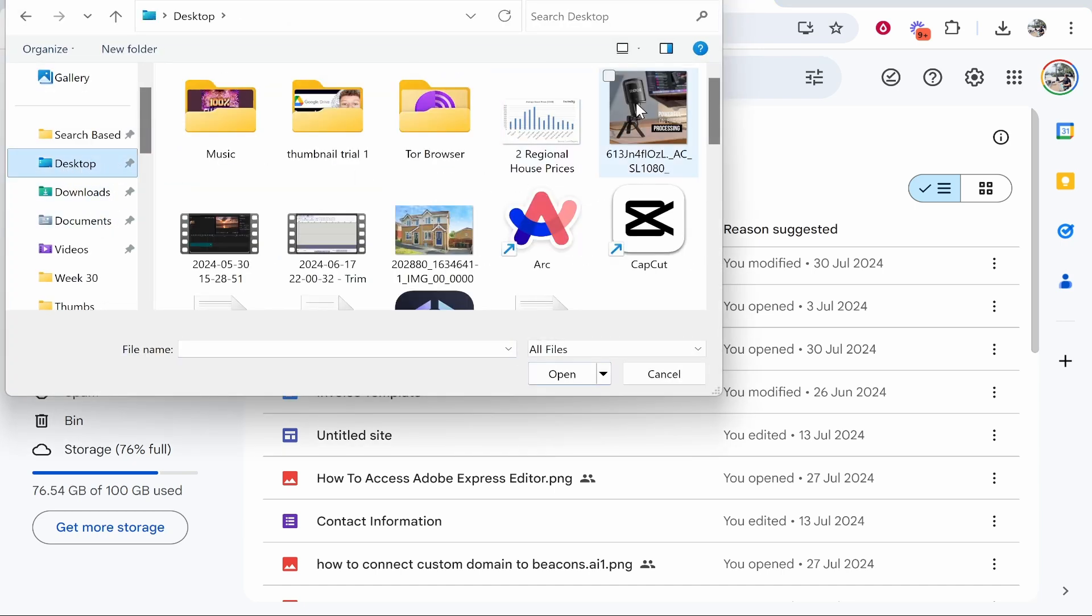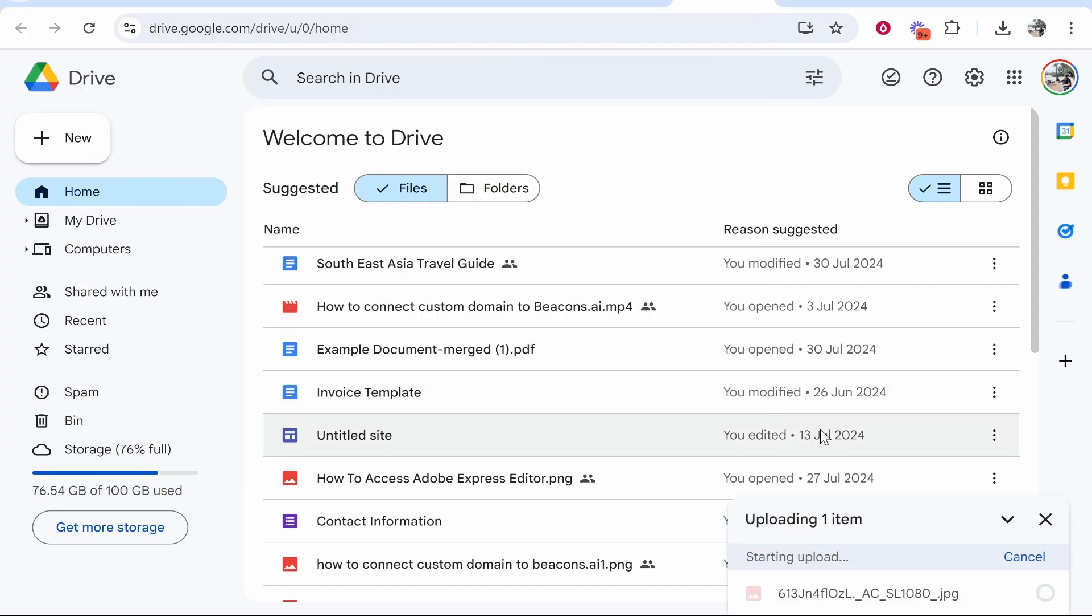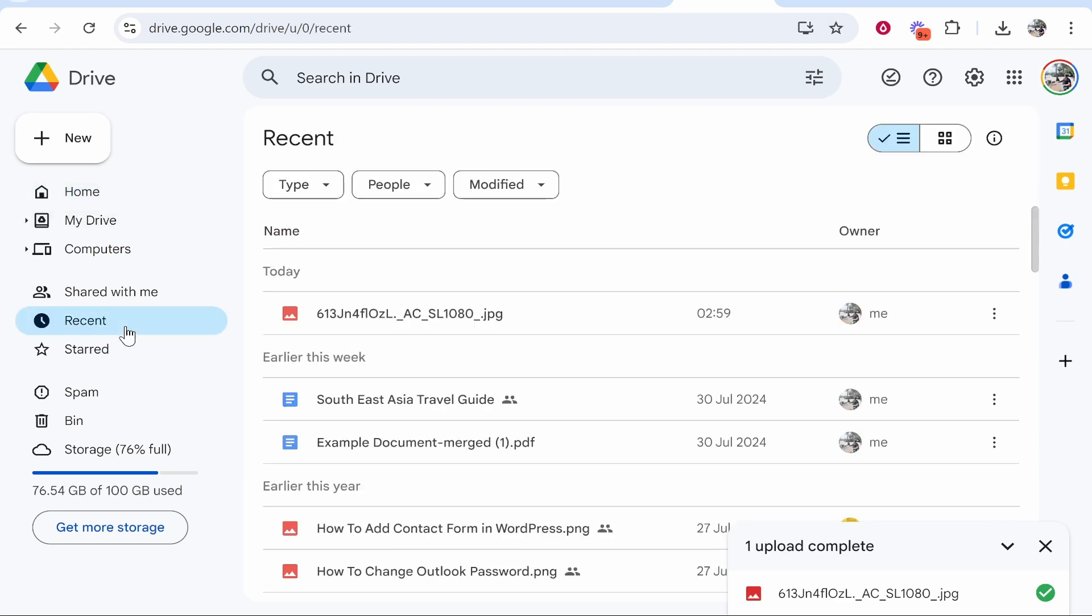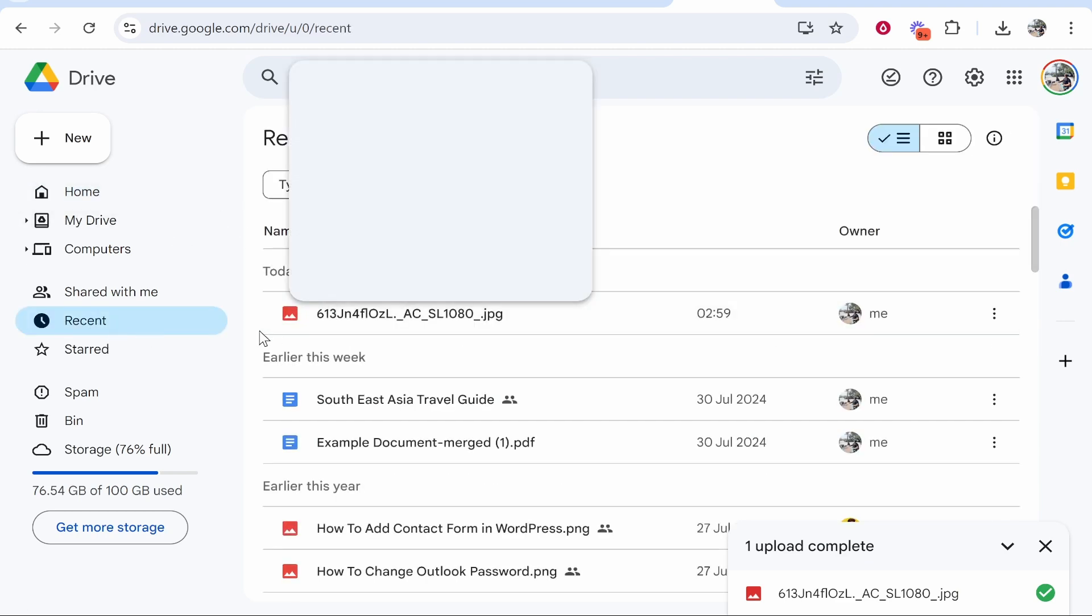Mine is on the desktop, this image here. Go ahead and open that image. What that will do is it will upload the image to Google Drive. Now if you go to Recent, you should be able to find it.